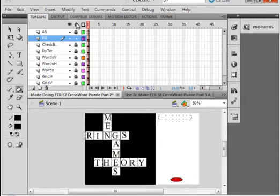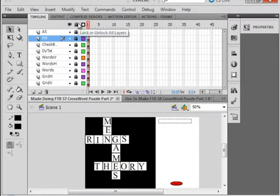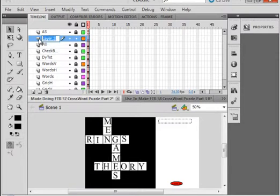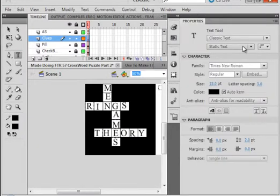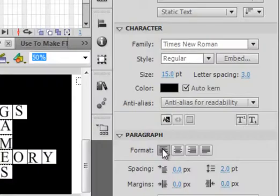I have all mine done. I'm locking my layers. I'm keeping these two grids — horizontal and vertical — intact, in case I want to use them in another crossword puzzle somewhere along the way. Make sure all the layers are locked. Select this fill layer. Insert layer. And call this 'clues' — C-L-U-E-S. And I'm picking up my text tool. I'm making sure I have static text and I have 15 points.